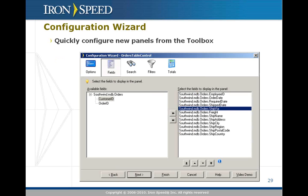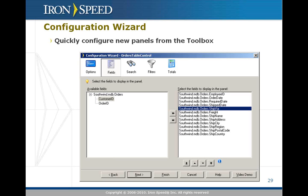Whether you want certain fields to participate in a search, whether you want drop down filters, all of those things from the configuration wizard. Rest assured, there's nothing in the configuration wizard you can do here that you can't do by hand using the toolbox or other features in IronSpeed Designer. This is just a quick and easy way to quickly get up to speed on a particular panel.